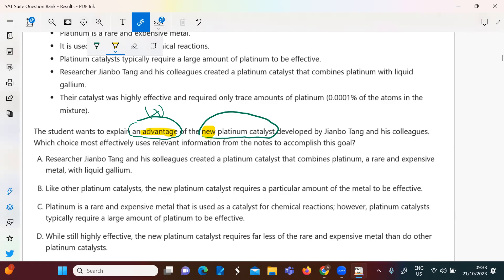This researcher and colleagues created a platinum catalyst that combines platinum — a rare and expensive metal — with a liquid material. He mentions creating a new platinum catalyst, but where is the advantage? Looking at option A: the new catalyst requires similar conditions to other platinum catalysts — where is the advantage if it's just like the others? That's not clearly positive.